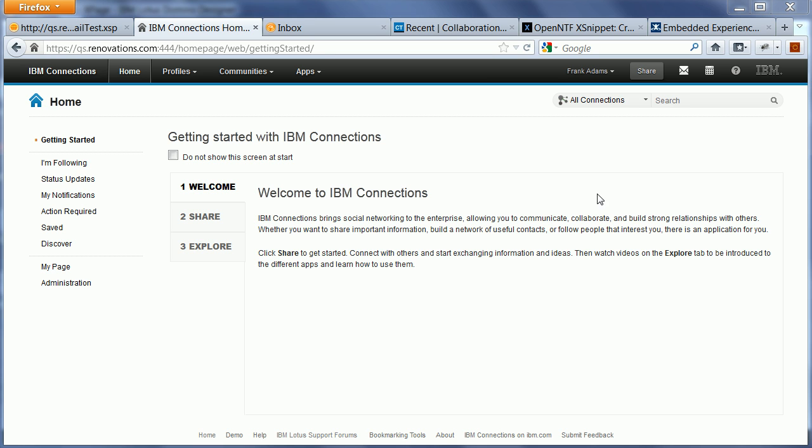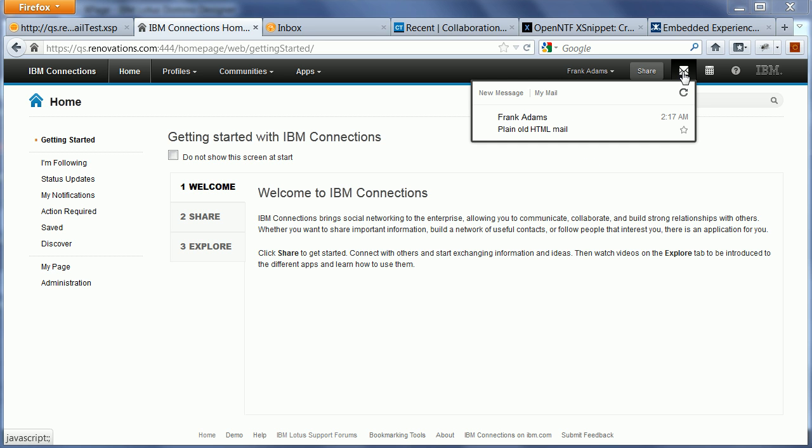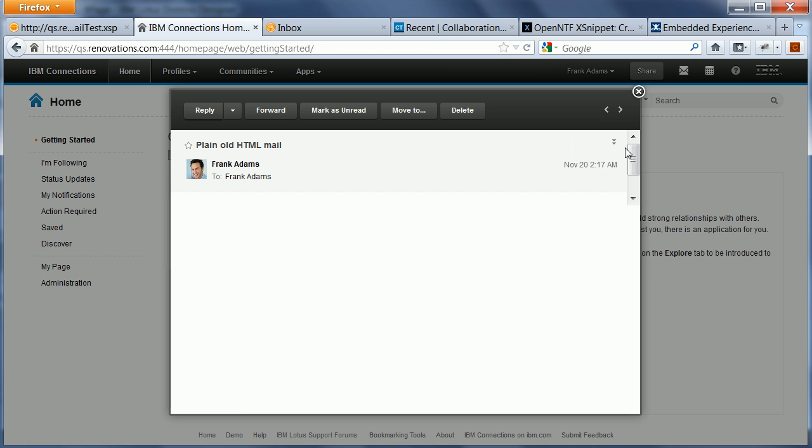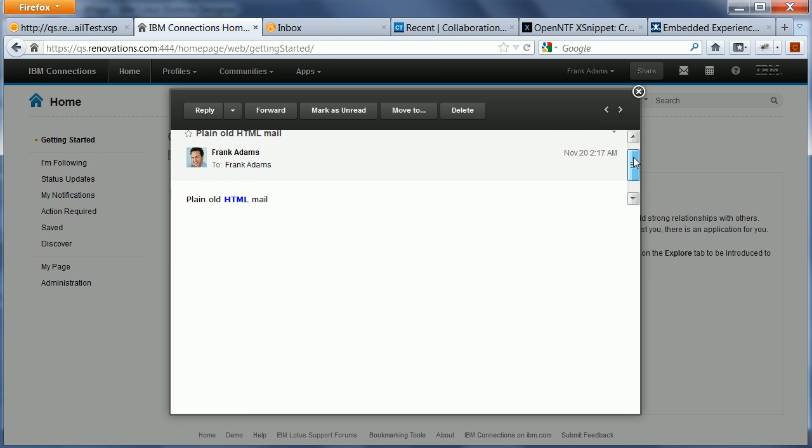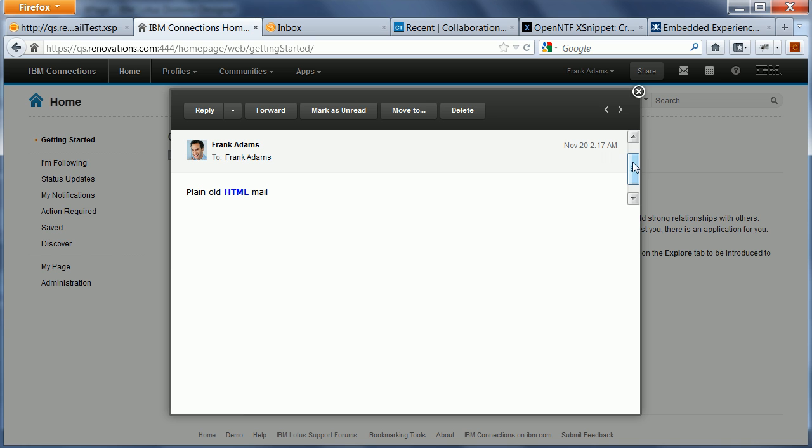So what I have here is Connections 4. I'm currently logged in as Frank Adams and here I can see my mails from Domino. I can open these emails and this is just a test mail that are called plain old HTML mail.